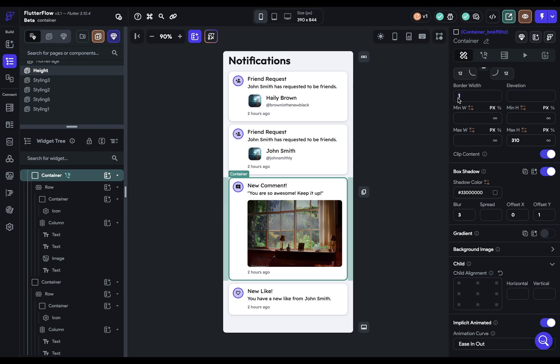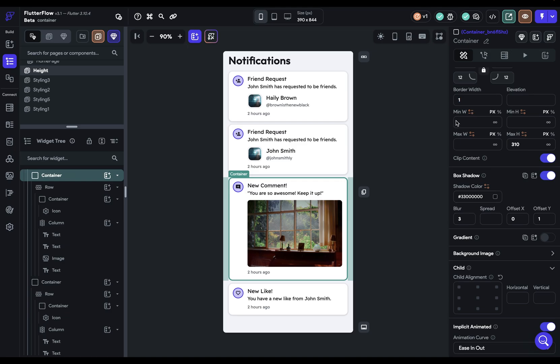You dynamically change values through variables. So whatever has the set from variable icon, those can be implicitly animated. So let me give you an example of how this would work.